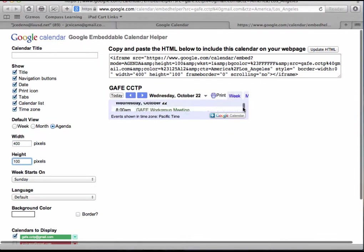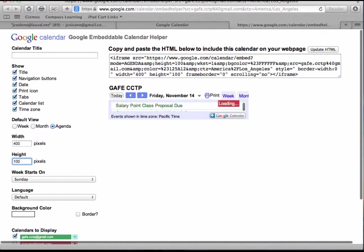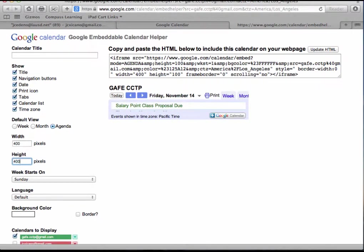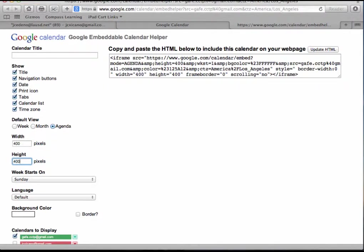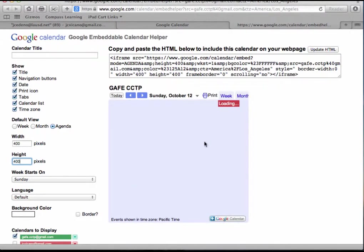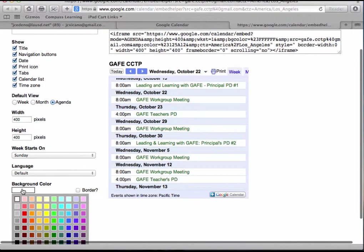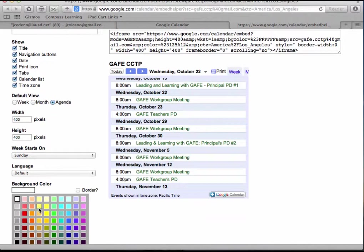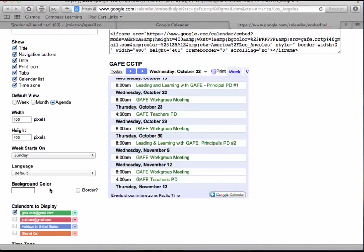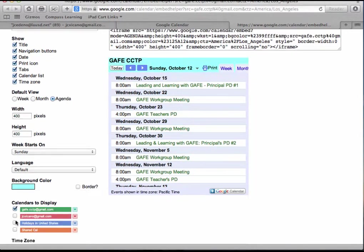Maybe my height can also be 400 so I get a nice little square. You can see what that looks like. I can also change the background color. Okay, that looks nice.